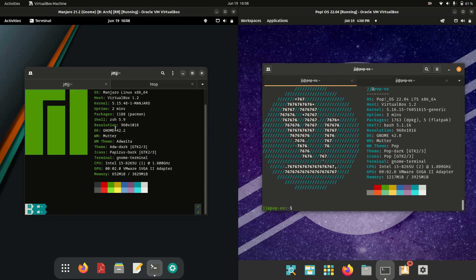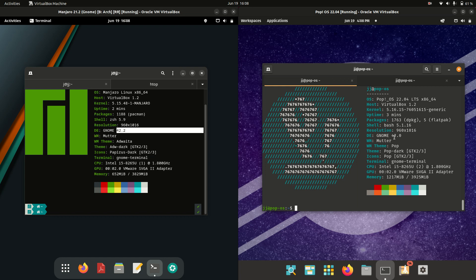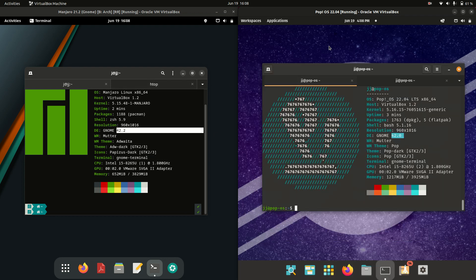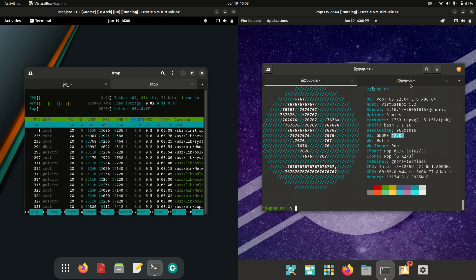The GNOME desktop environment is also pretty much the same at version 42, but Pop! OS is quite the beautifully customized one that I'm quite the fan of.